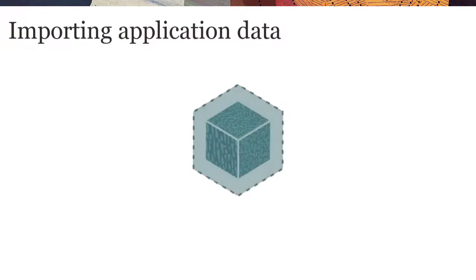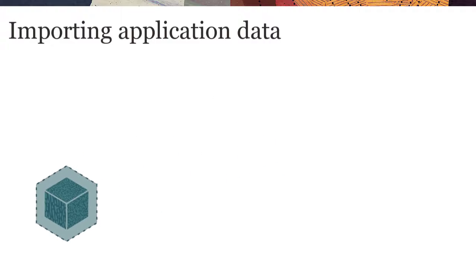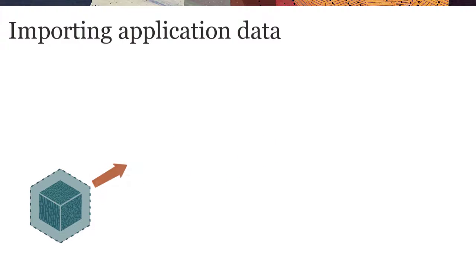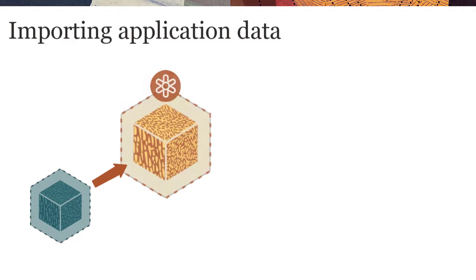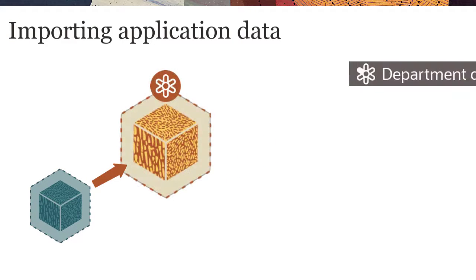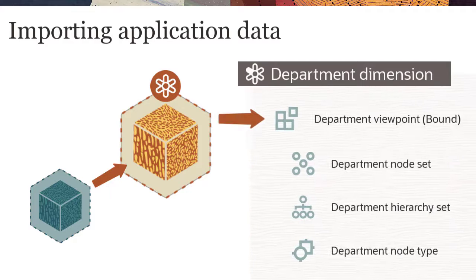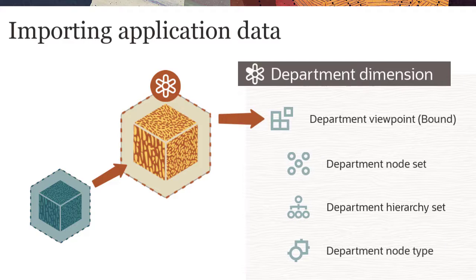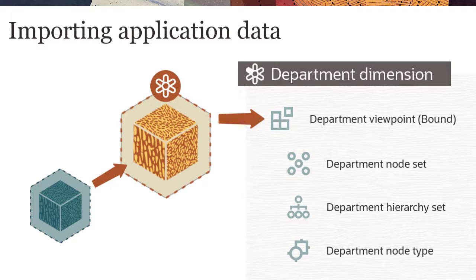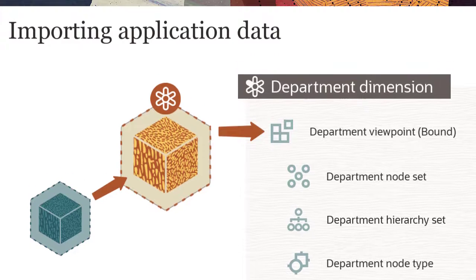You import data from external application dimensions into Enterprise Data Management Cloud application dimensions. Importing populates nodes, properties, and hierarchical relationships in the dimension's registered bound data chain.